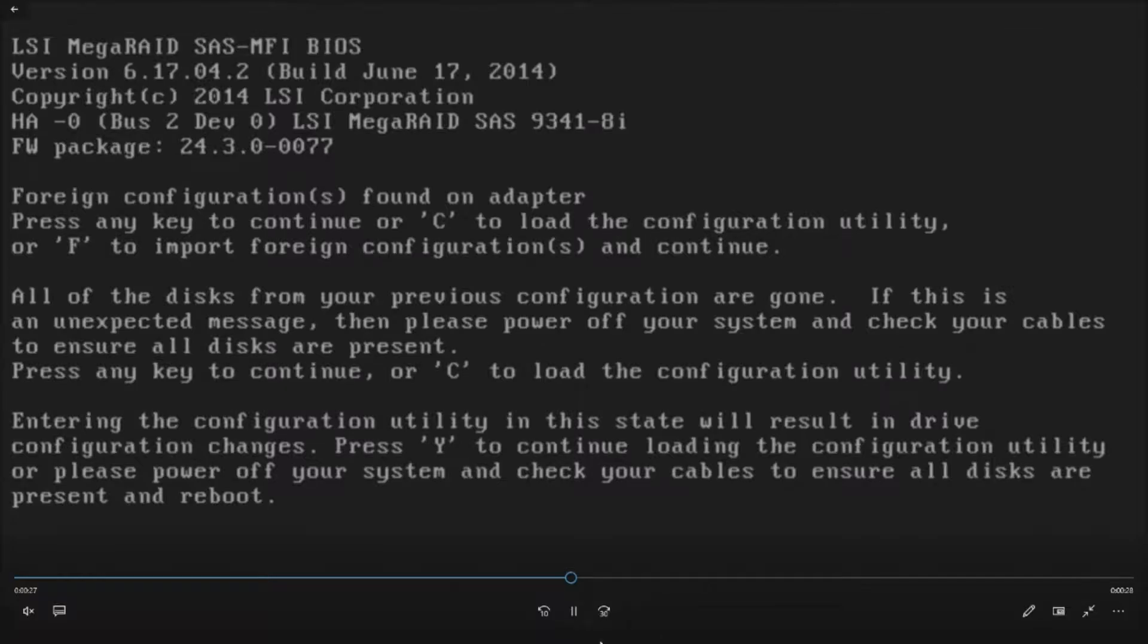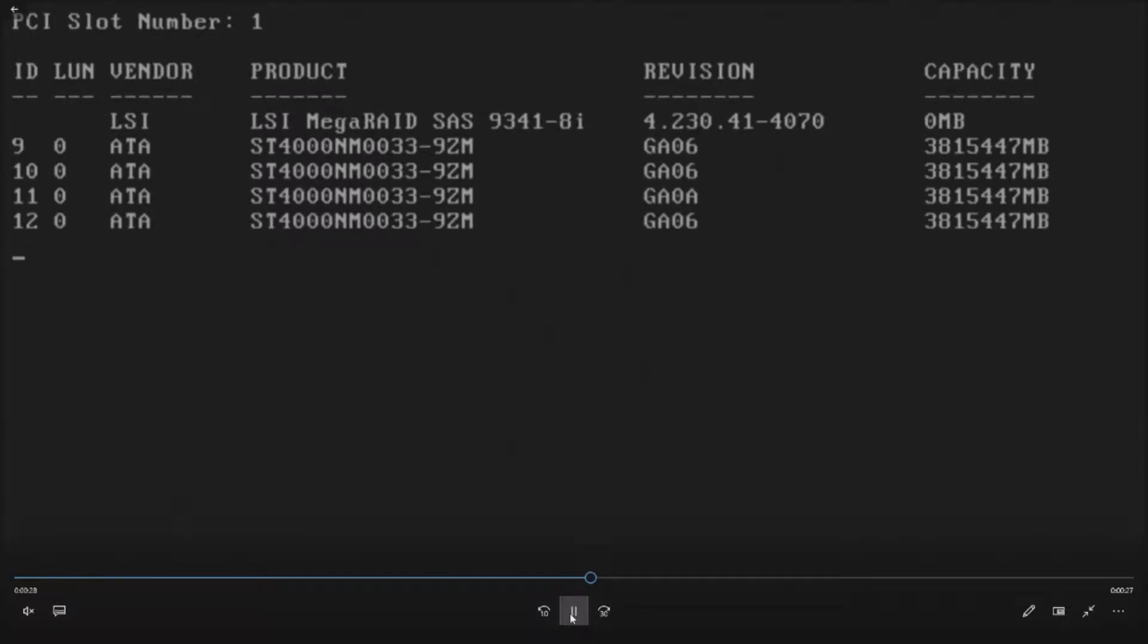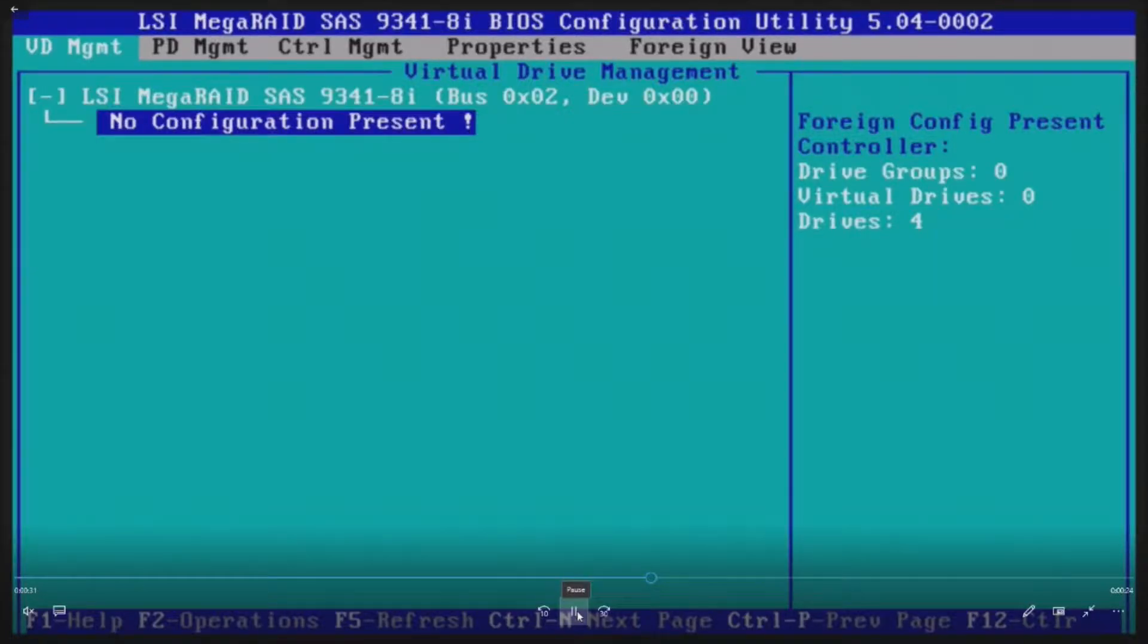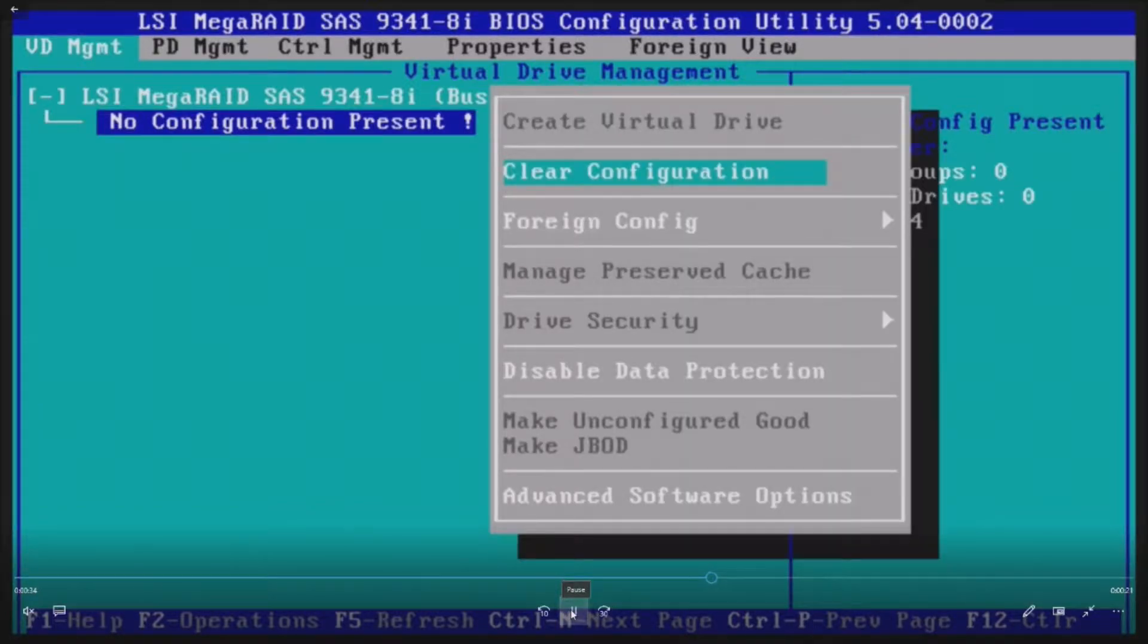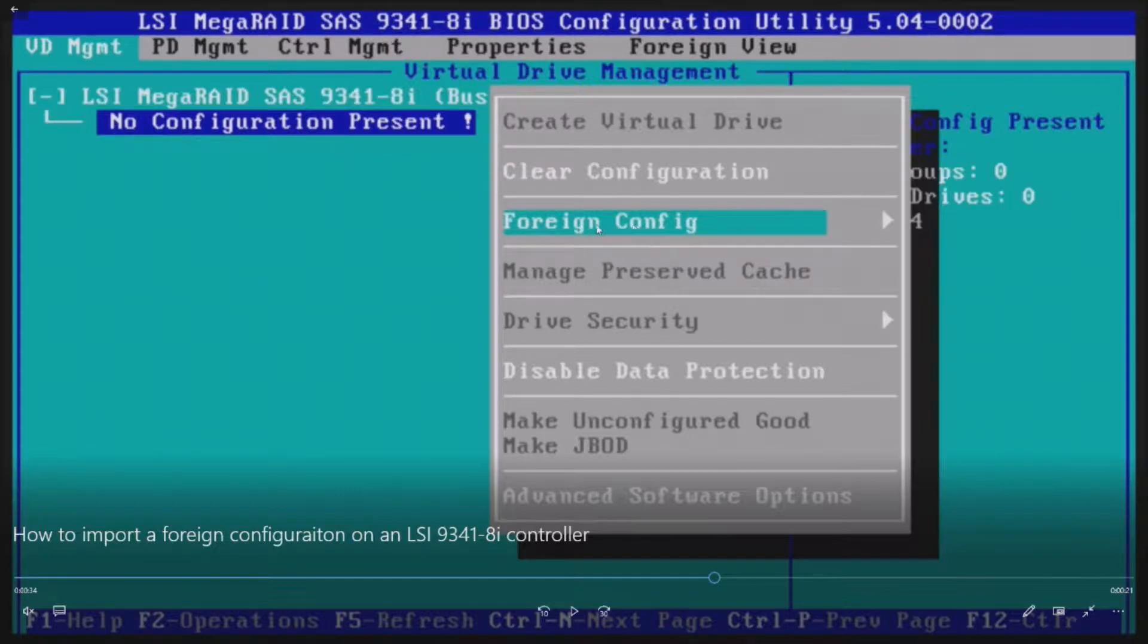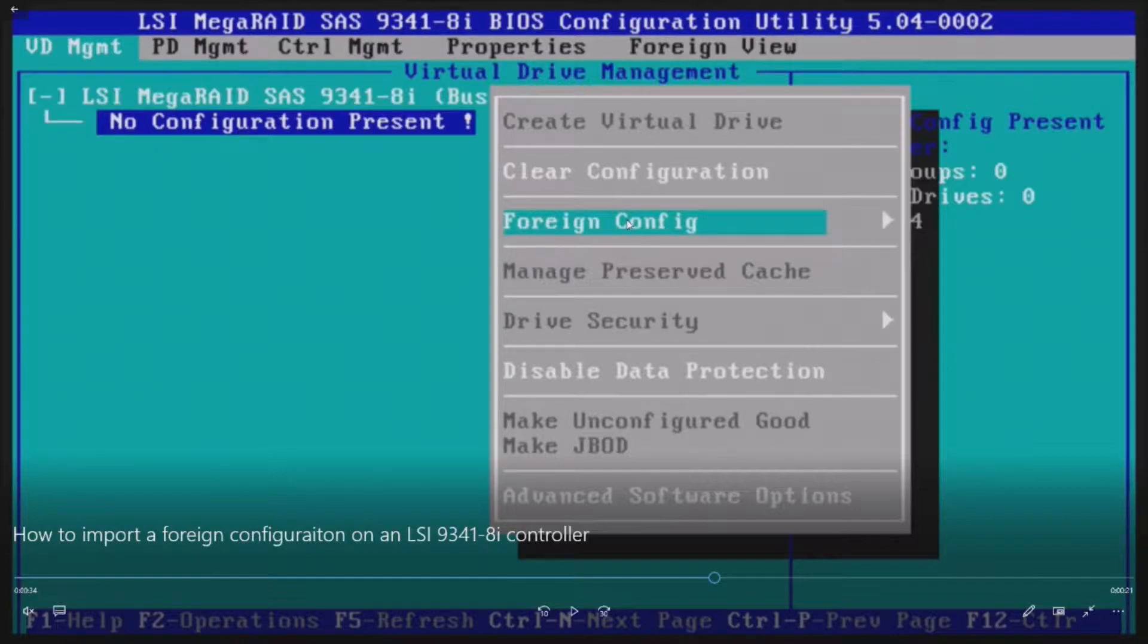We're going to hit Y and let it bring us into that configuration utility. So it sees our four drives. We just saw it on post. We're in the utility. So you'll hit F2 on no configuration present. And then when you go into that utility, you'll see that there's an option called foreign config.